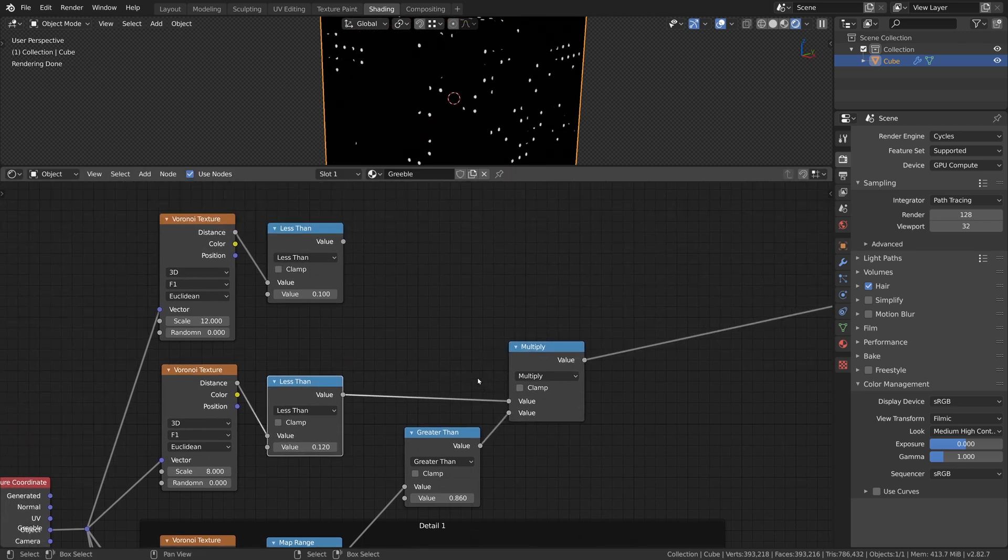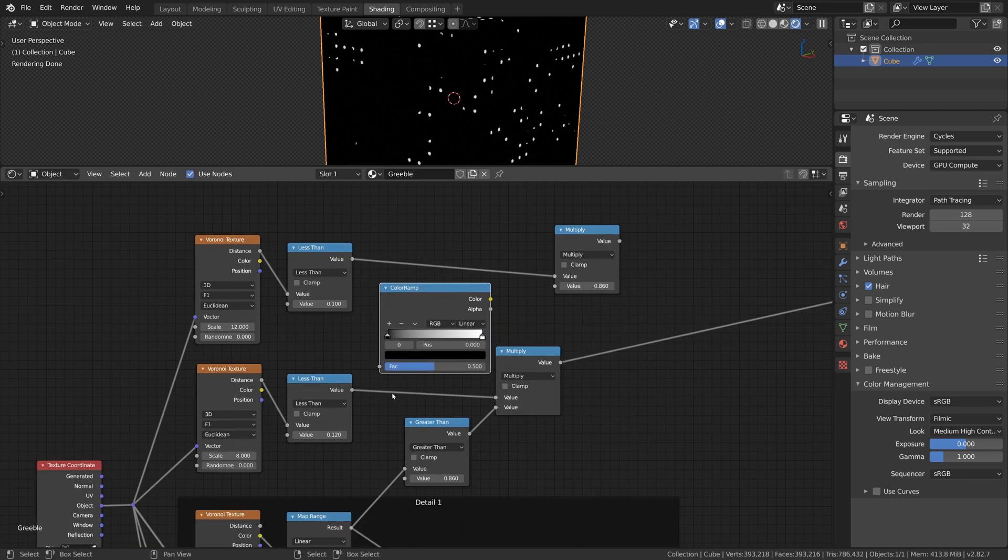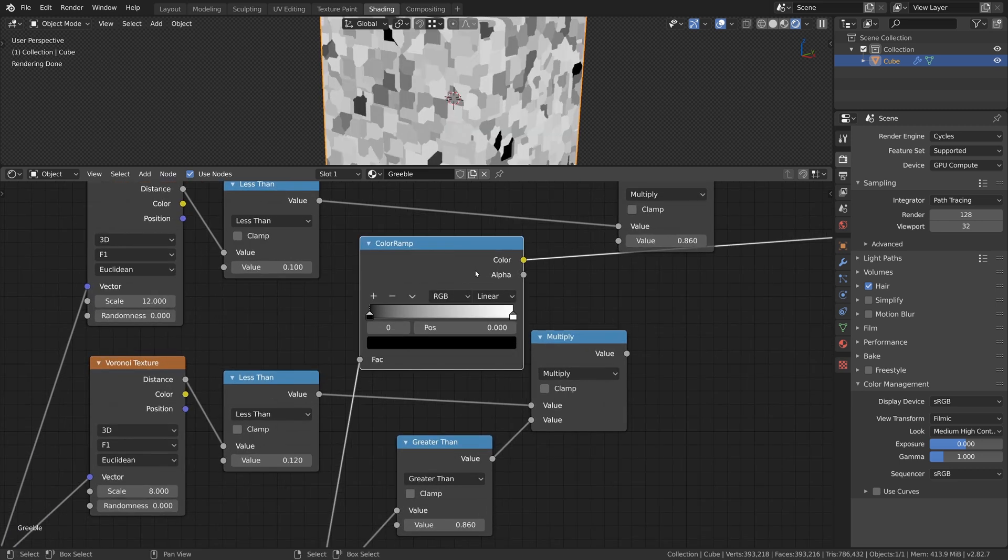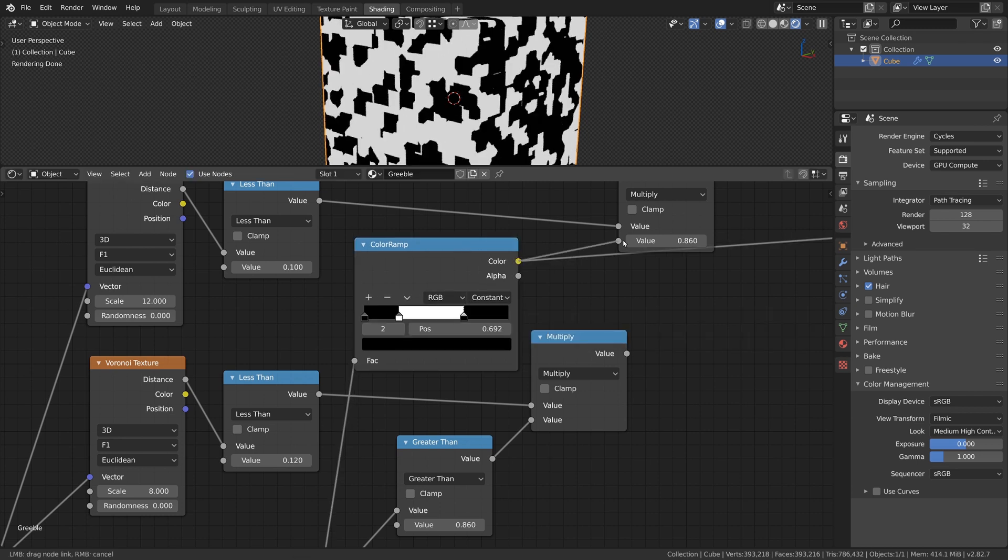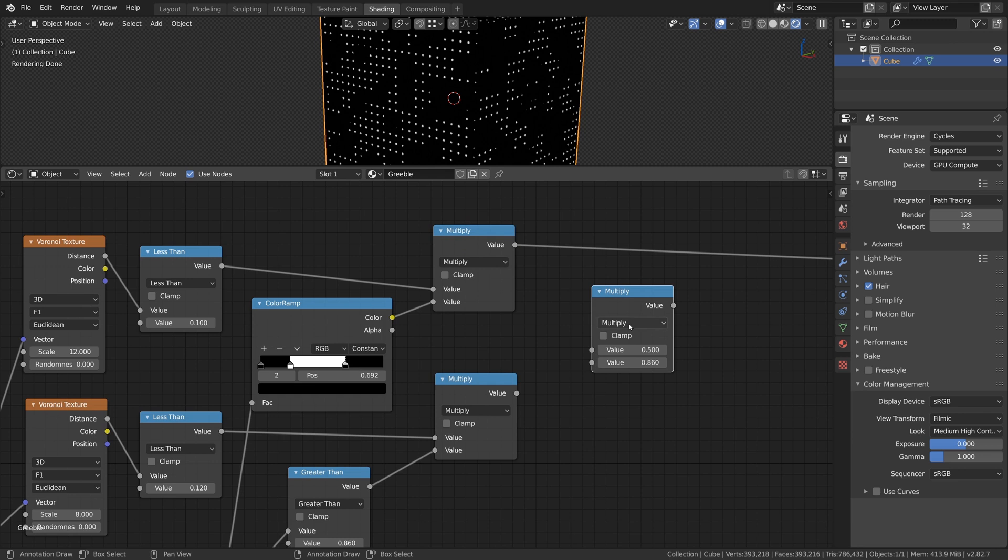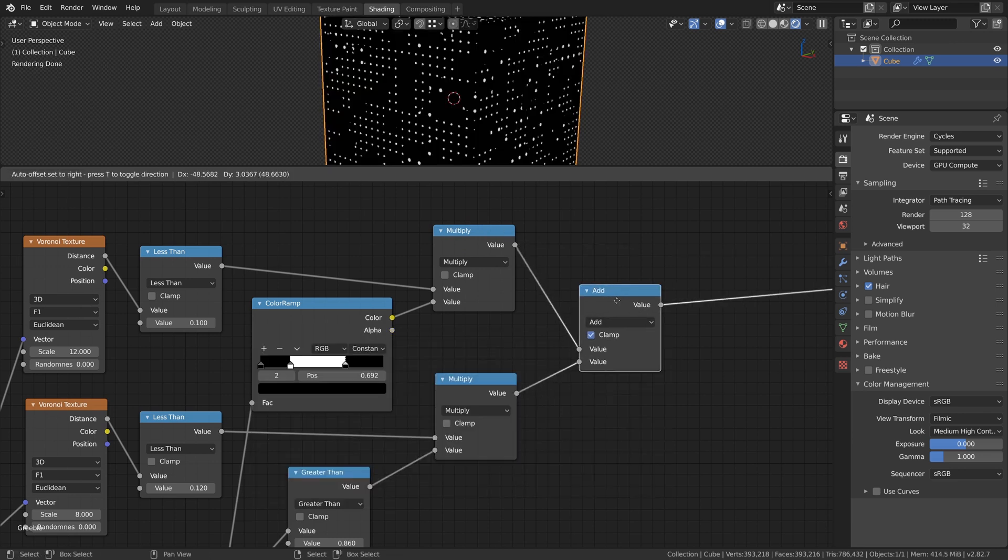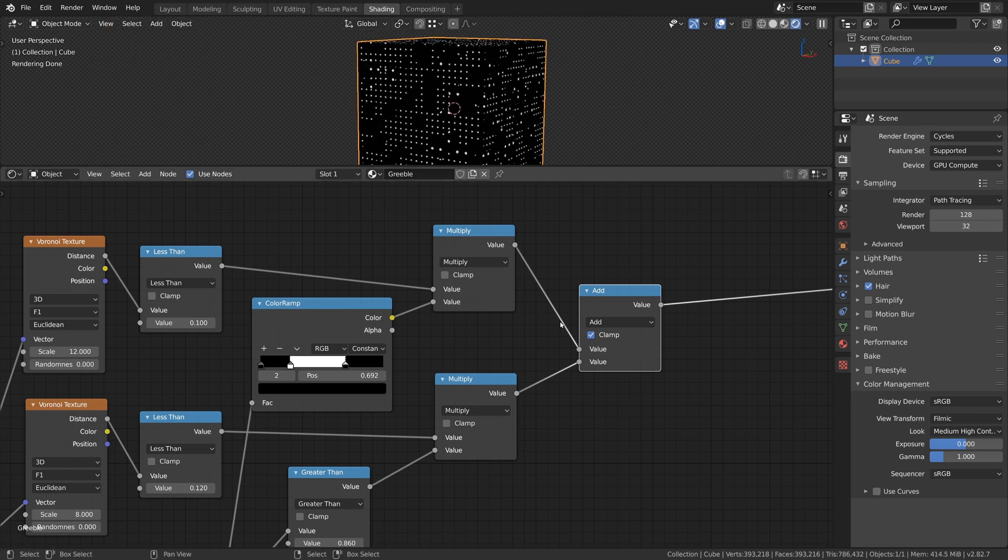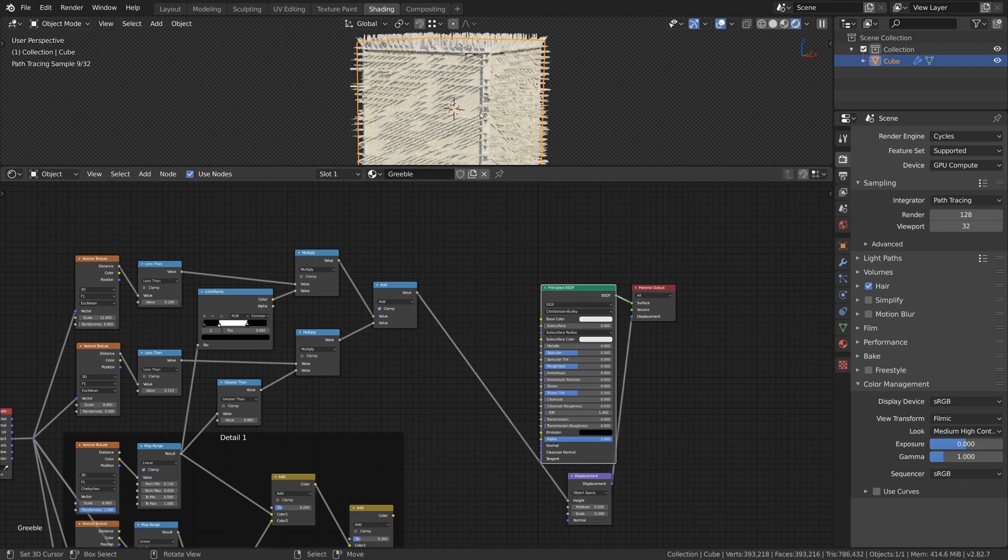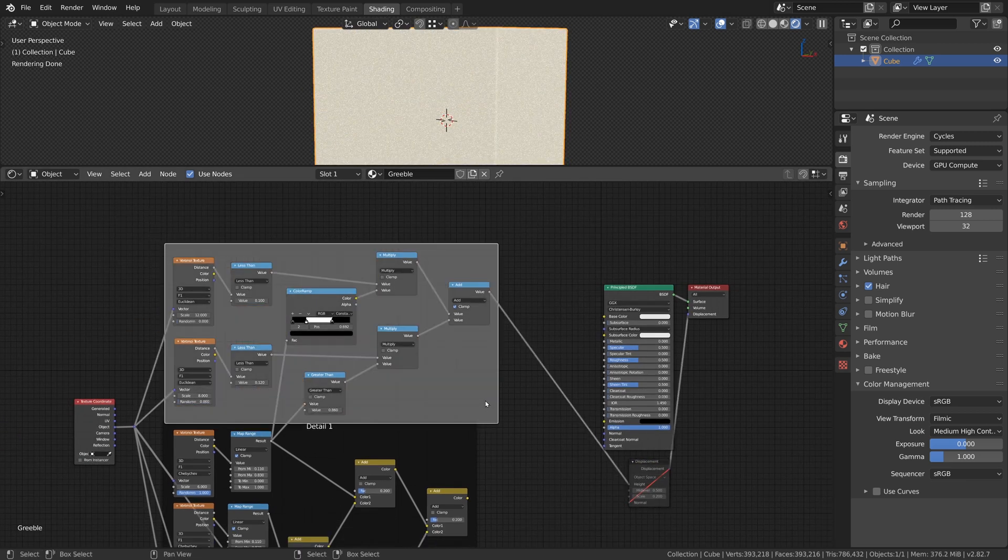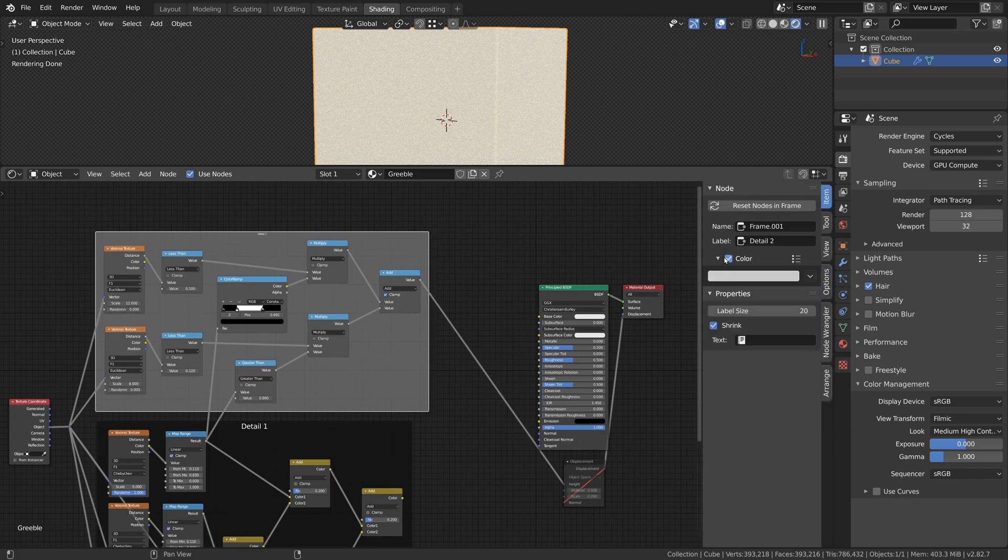We will do the same with our second dots mask but this time instead of using a Greater Than node we will use a Color Ramp and specify a mask that gets multiplied with the dots. Now we can combine the two dots mask with the Add node and preview the result with the Displacement node. I also placed the dots mask inside the frame to organize the node tree. I will rename this one to Detail 2.